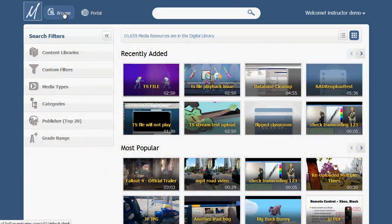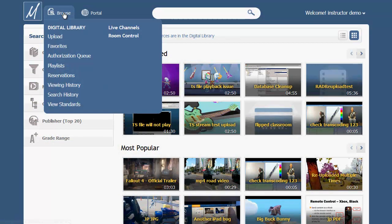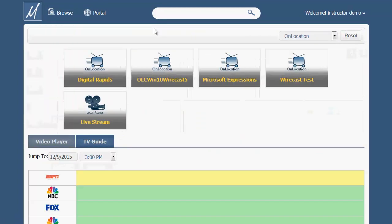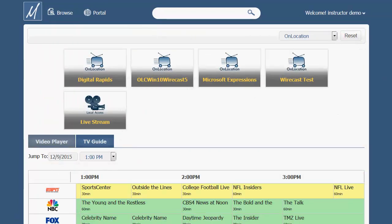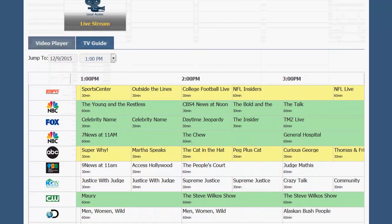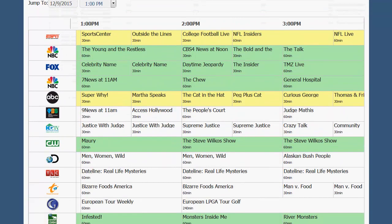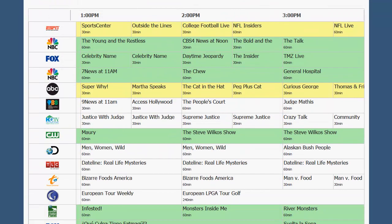Your MediaCast may include the optional live TV module. By clicking the browse menu and selecting live channels, selected channels may be available from your local cable provider. A TV guide will indicate what channels are part of your subscription. Shaded channels are available for viewing, while white channels are not currently broadcasting and must be tuned in by your technology department.